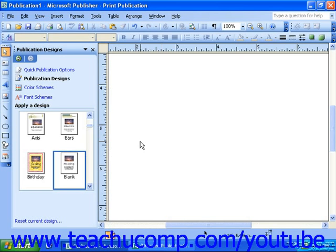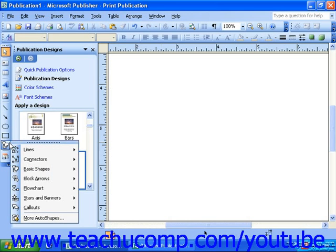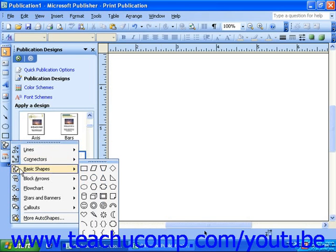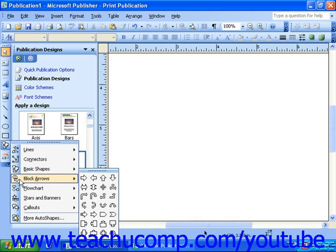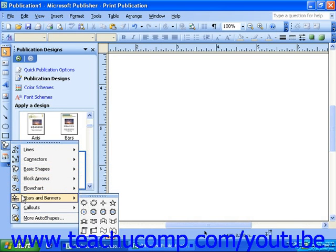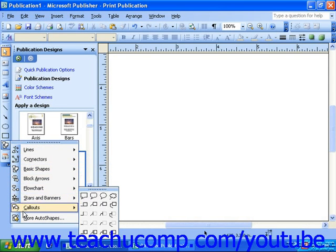These object types are lines, connectors, basic shapes, block arrows, flowchart objects, stars and banners, and call-outs, also known as word balloons or caption boxes.